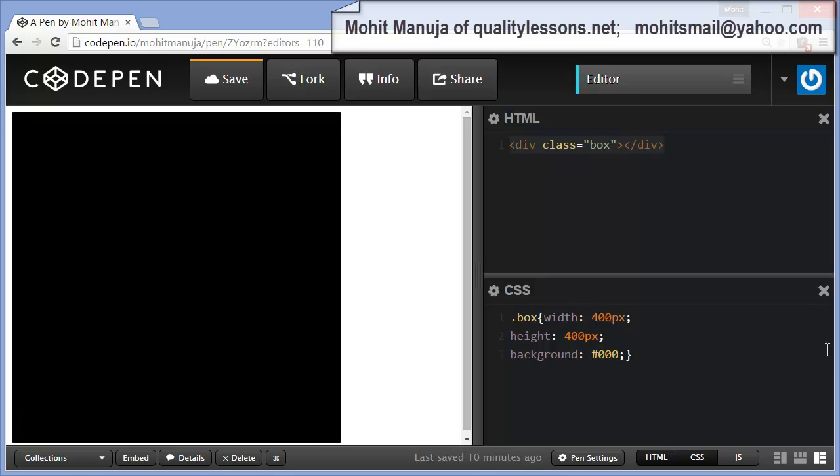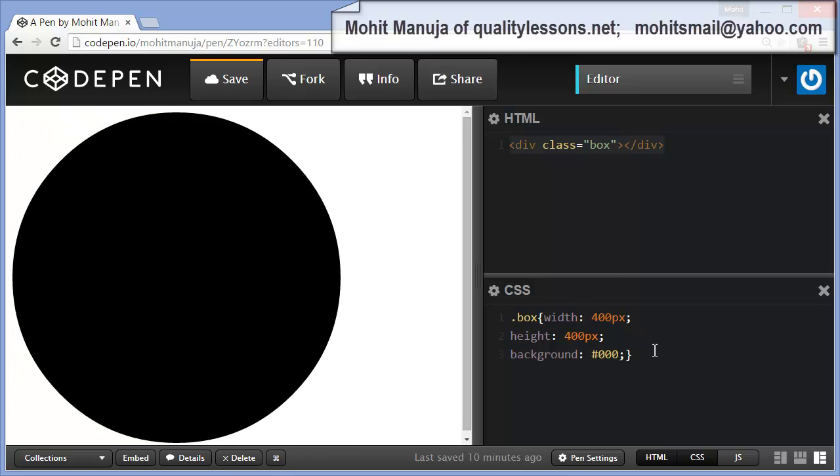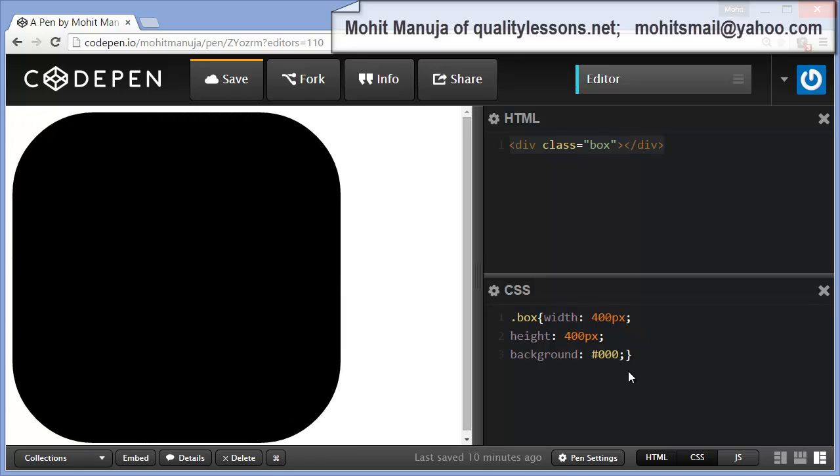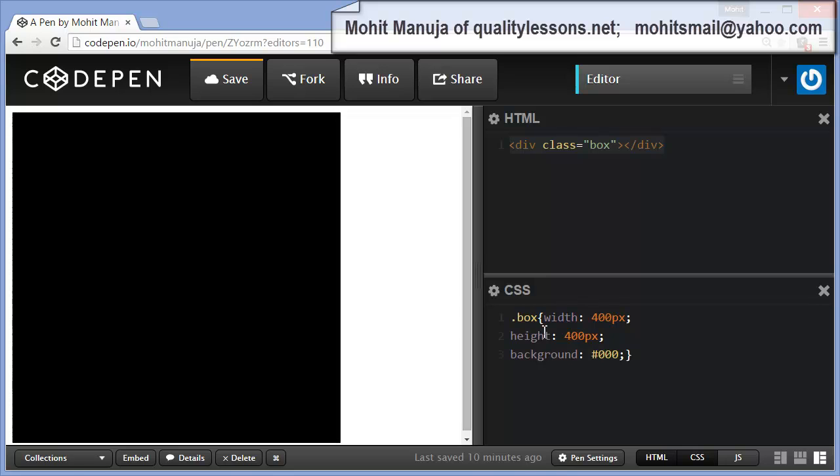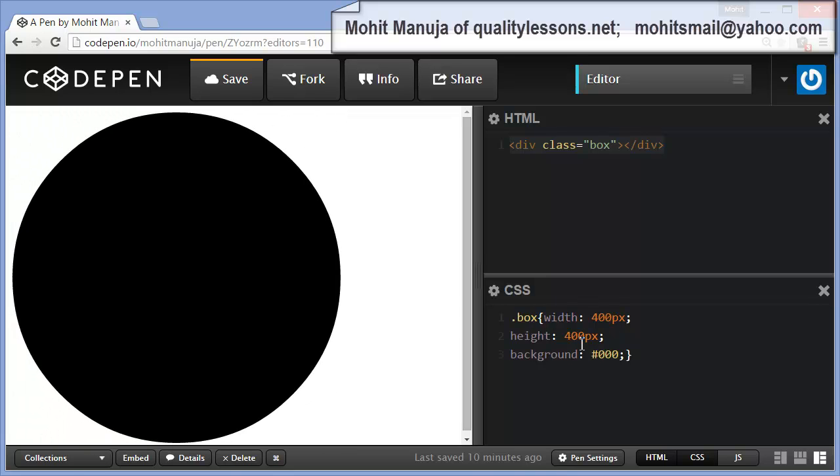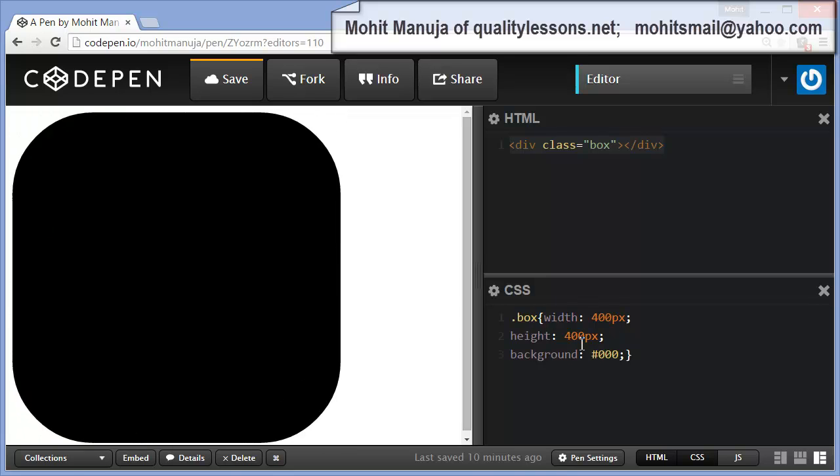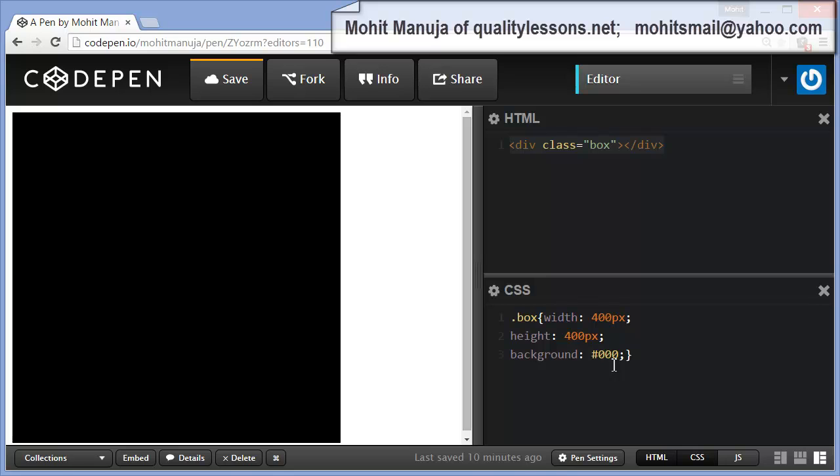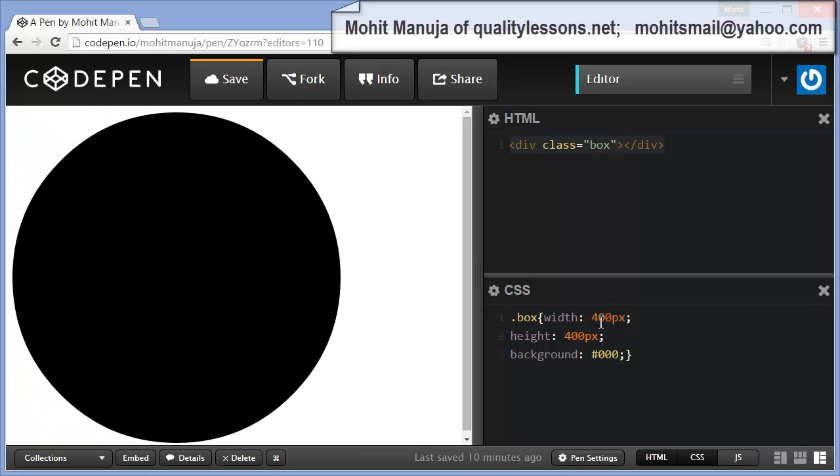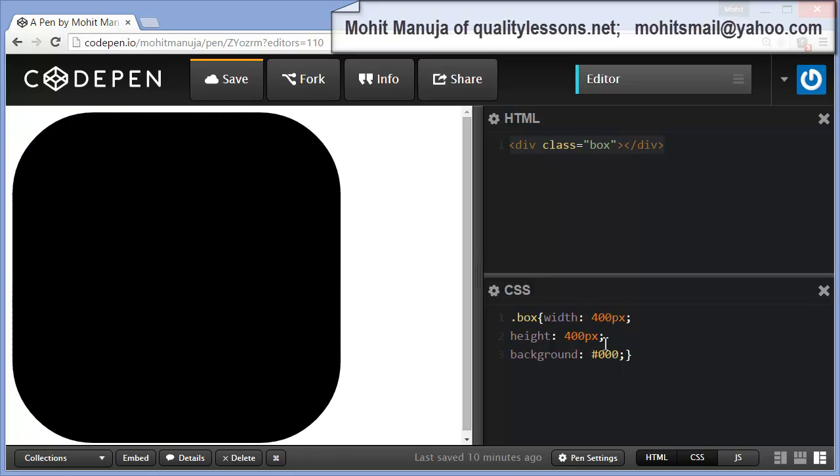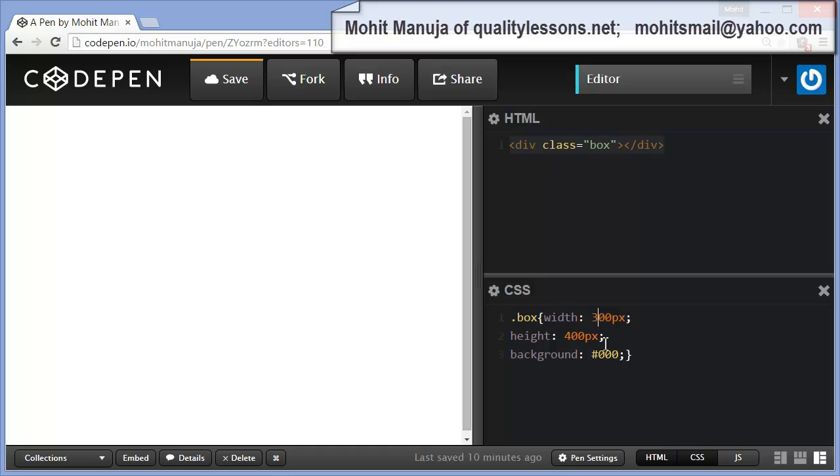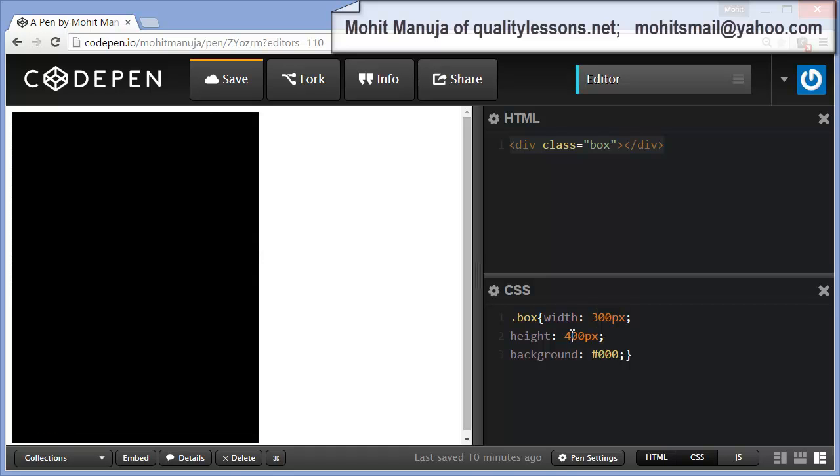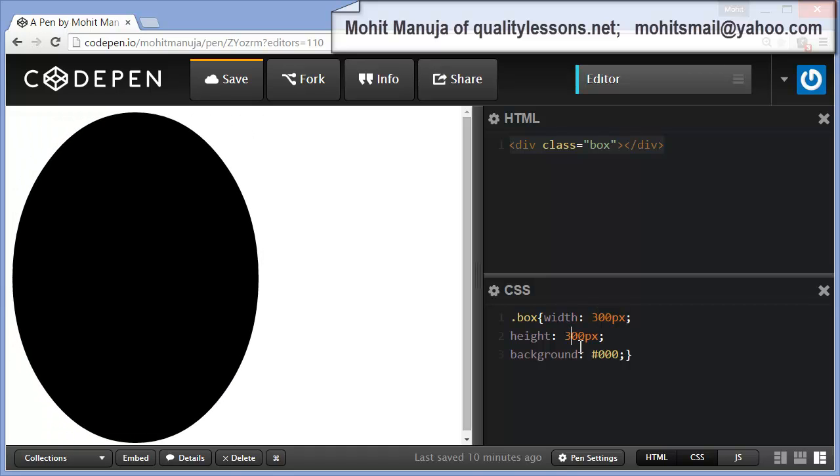The HTML and CSS is very simple. The CSS says the box or the class box has a width of 400 and a height of 400 and a background of 000. Let me just change this value slightly smaller, make this 300 and let's change this to 300 as well.